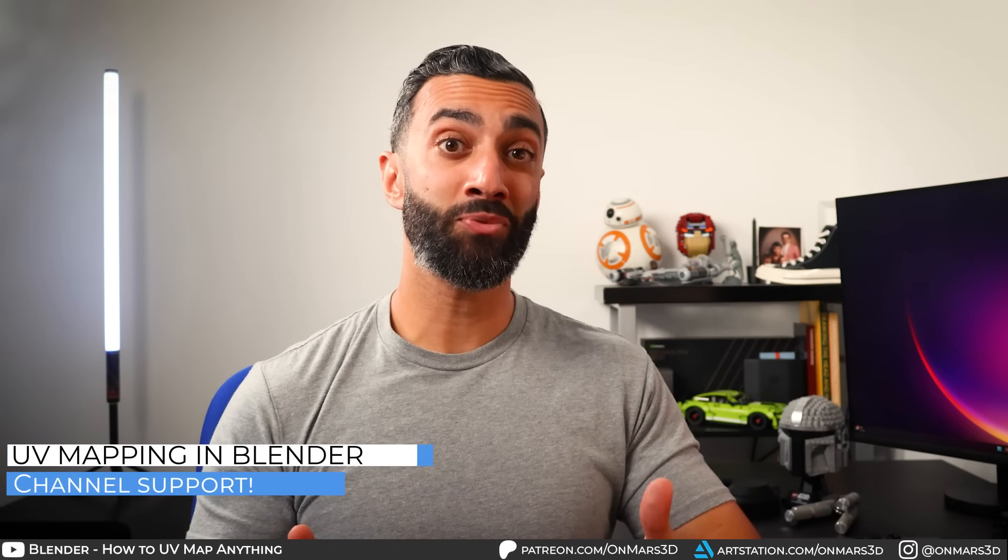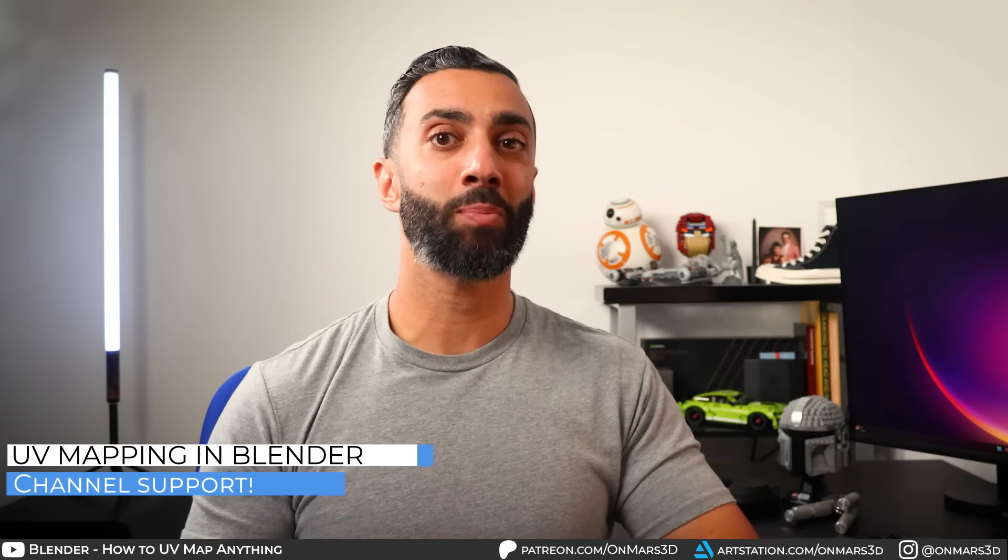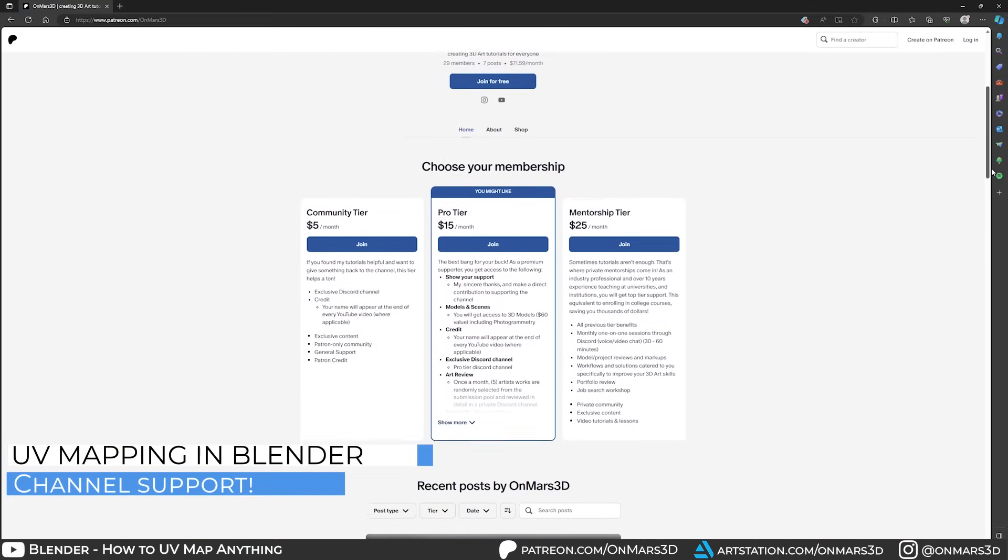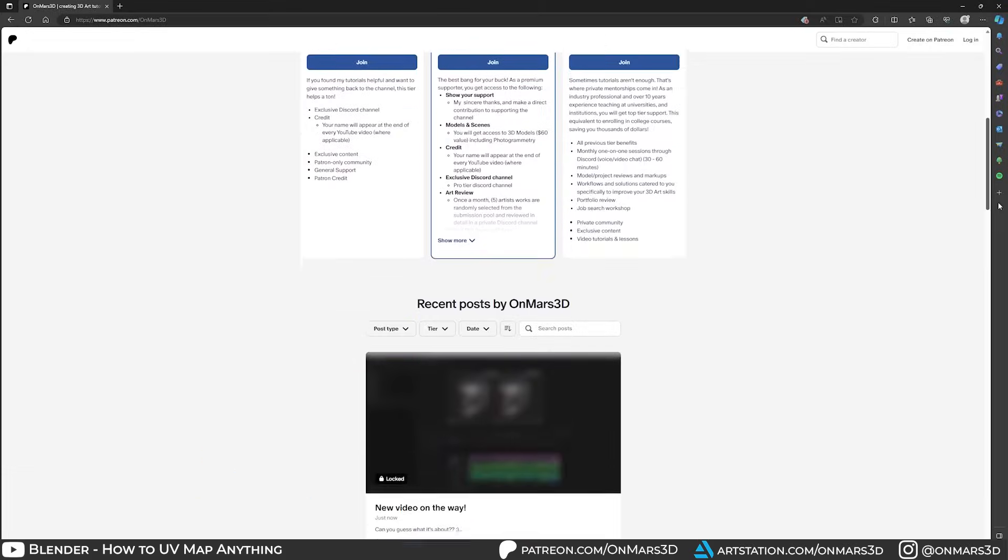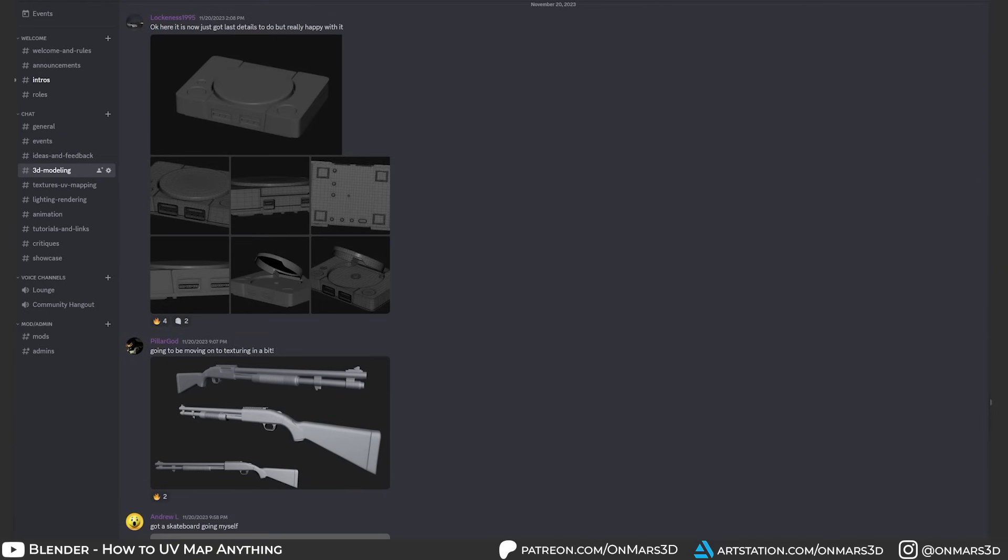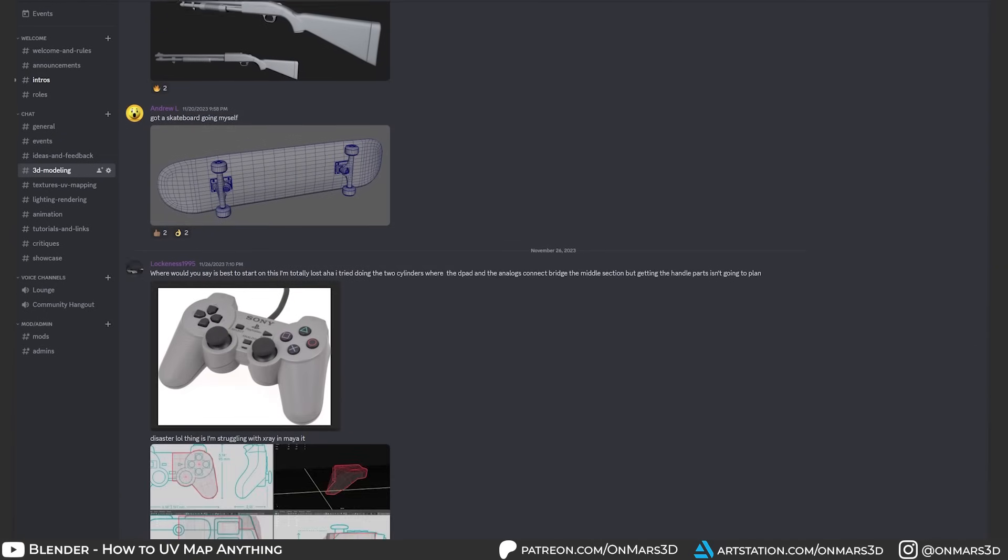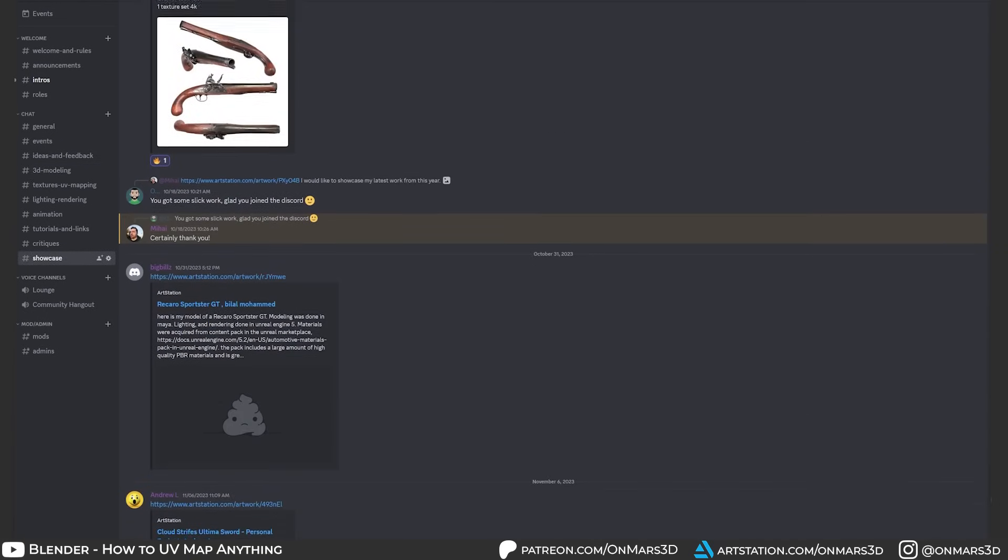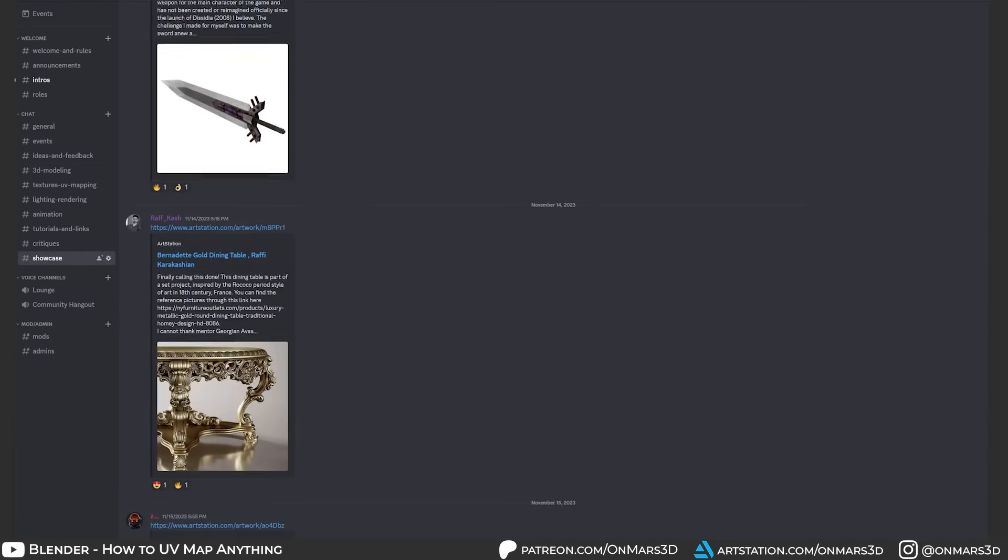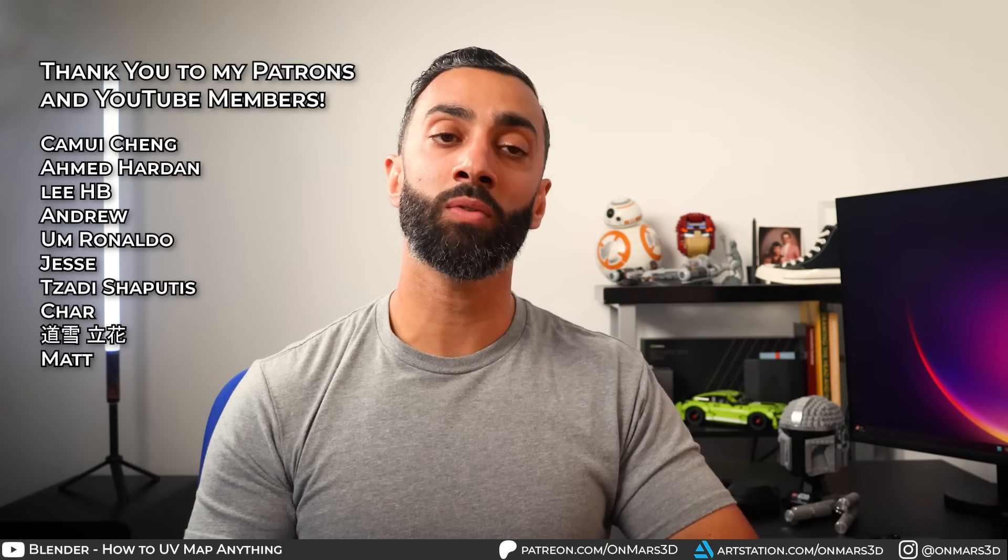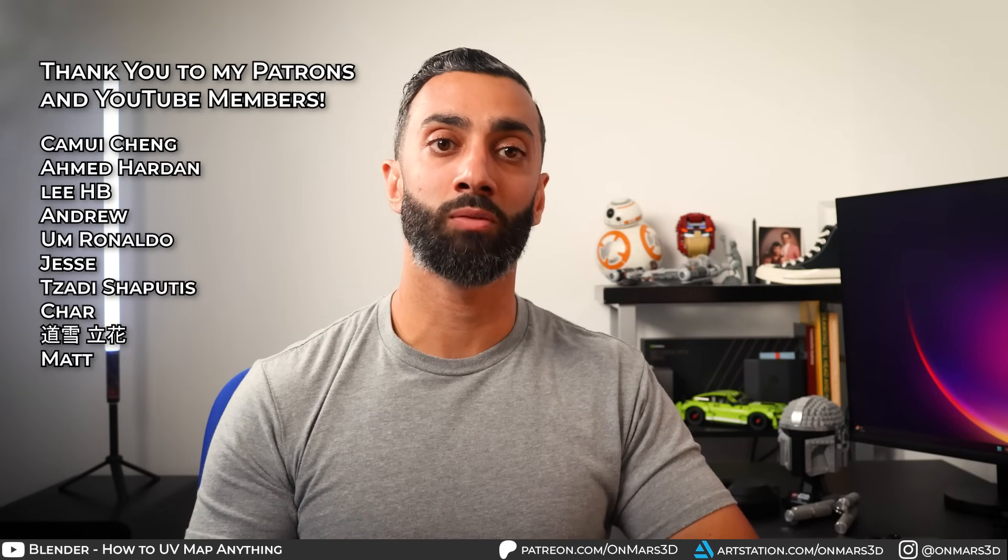If you found this helpful, be sure to check out my Patreon. You'll get access to my private Discord community with a bunch of fantastic artists, access to most source files for my tutorials, more in-depth real-time workflow videos, private tutorials, and access to ask me whatever questions you have.